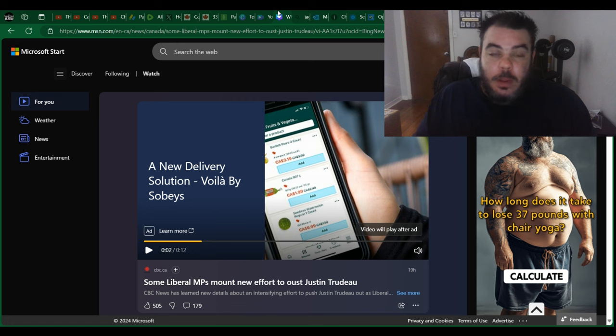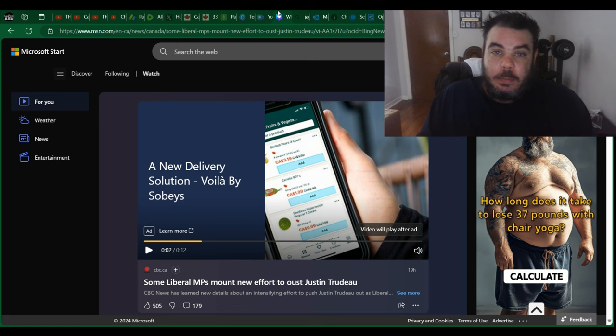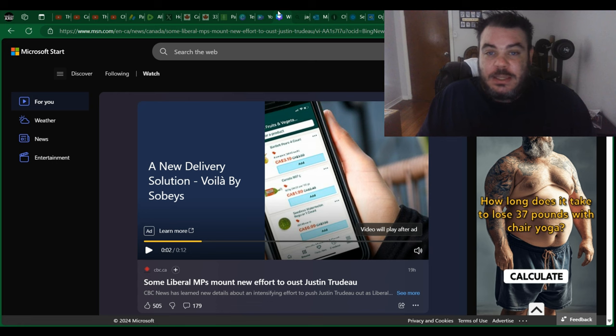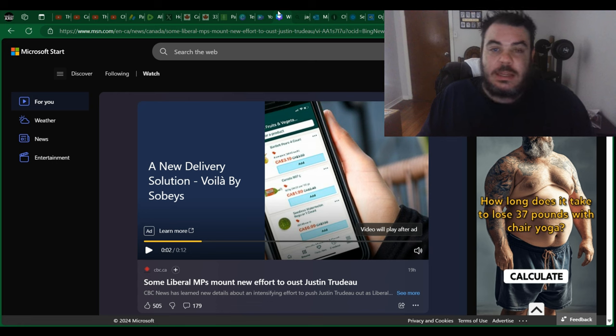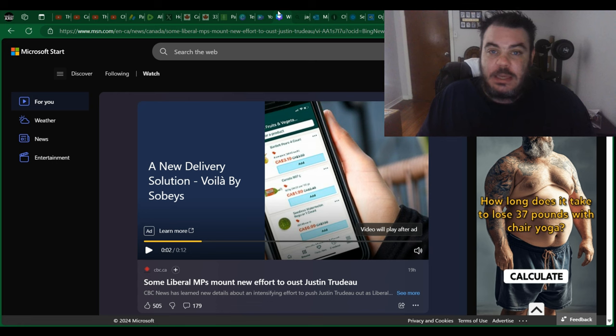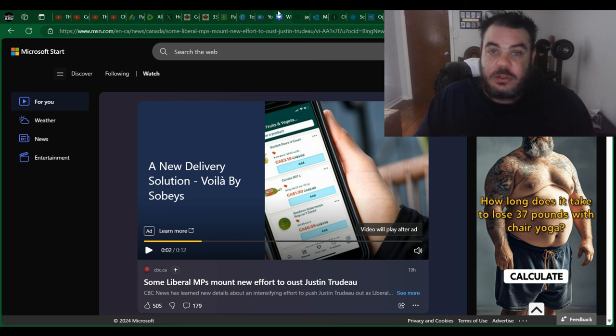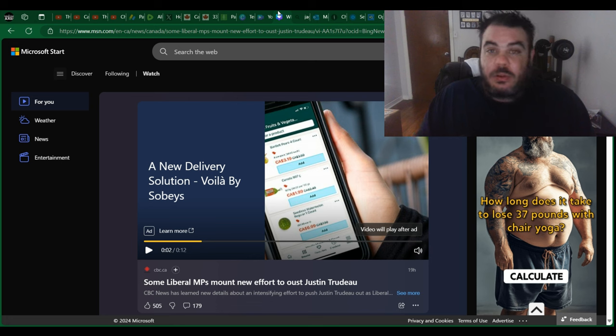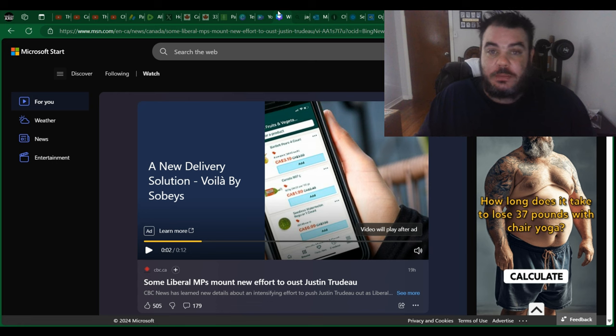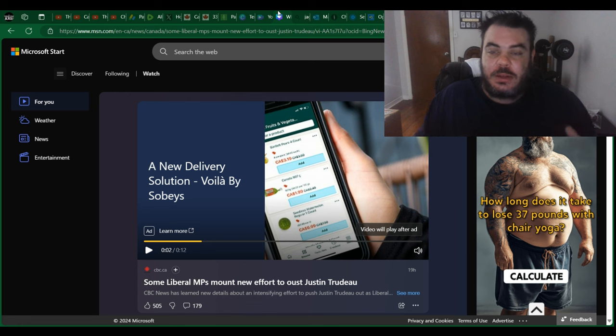And by the way, Justin Trudeau's riding in Papineau is not safe for him. Jagmeet Singh said he's going to win his riding easily in Burnaby. It's not going to be easy. It's very, very close. They both might even lose their own ridings and not to mention a landslide in the election, which I think would be music to everyone's ears.